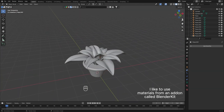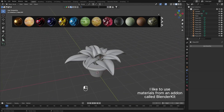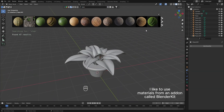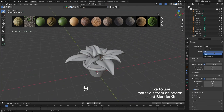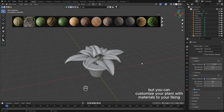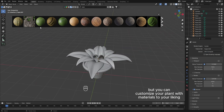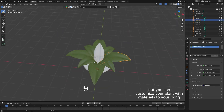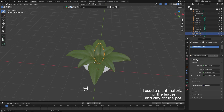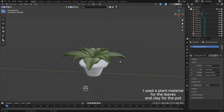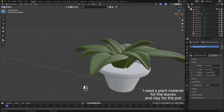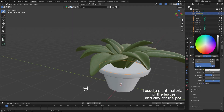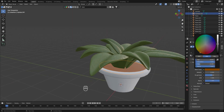Select all leaves and scale again on the z-axis. Alt-D to duplicate and add two more leaves. I like to use materials from an add-on called BlenderKit, but you can customize your plant with materials to your liking. I used a plant material for the leaves and clay for the pot.